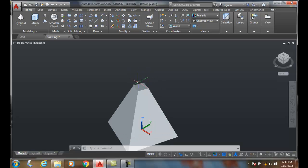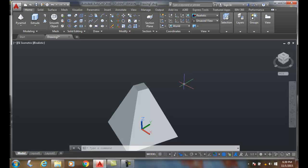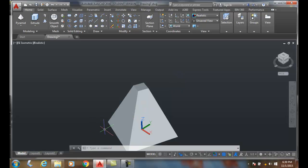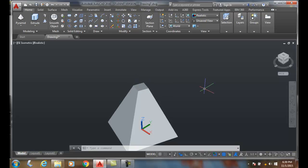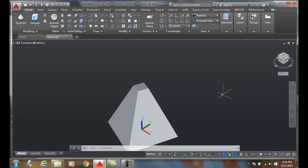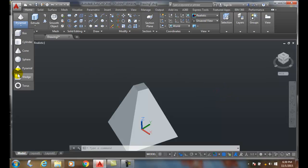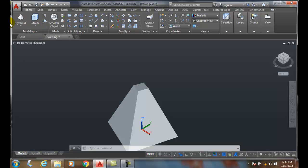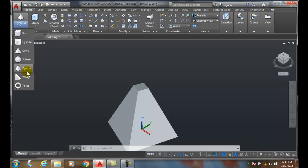So the pyramid can have any number of sides. We can pick the center or pick one of the edges. We can have it go to a point or have it truncated by entering a top radius option. Remember, the pyramid is found in the modeling panel.